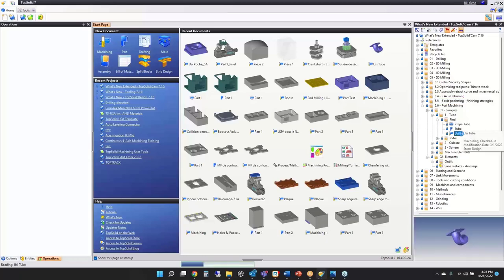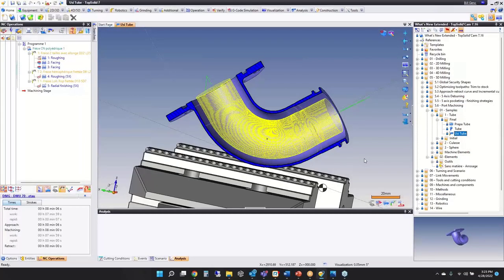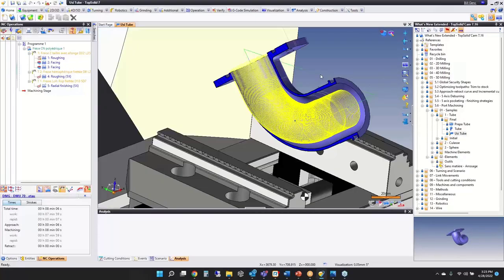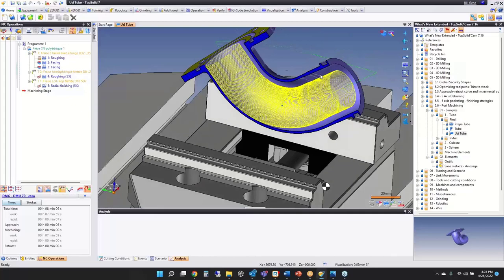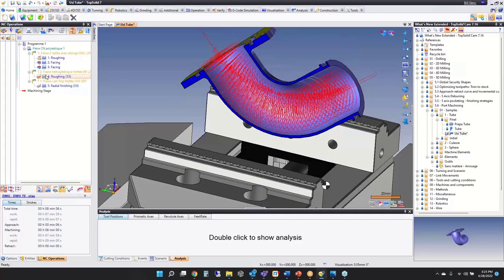The last feature is port machining — also a module works command. It's an add-on module, and if you're interested we can let you know how it's packaged and priced. At the end of the day it's a really slick module for port machining — you really have very little to do other than load your part on the machine.